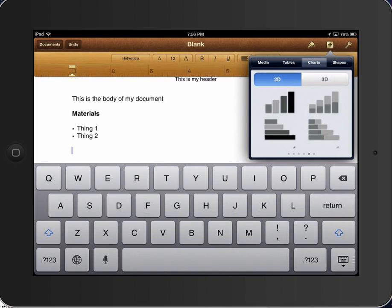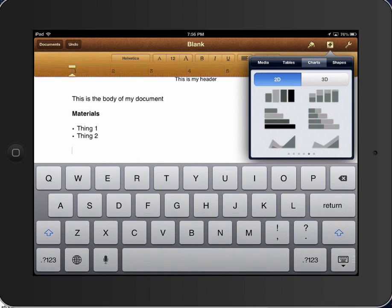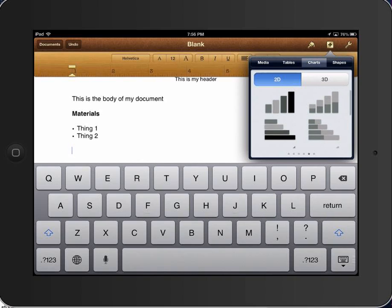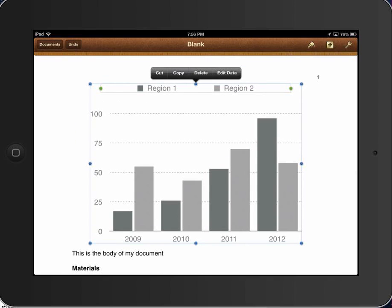Right now let's just go 2D, and let's say what you wanted to do was insert a bar chart. Let's say that the particular data you're looking for is a bar chart, and you wanted a nice, plain, run-of-the-mill, regular bar chart. It gives you a bar chart with some data already put in the chart.